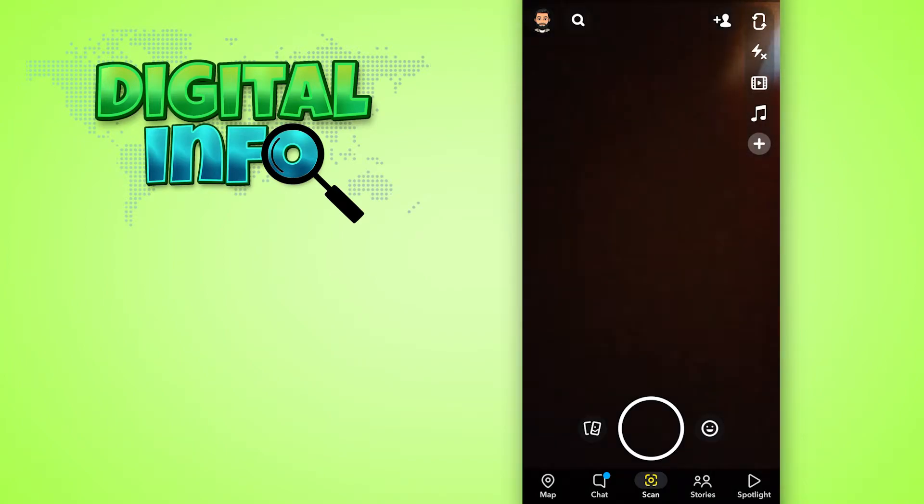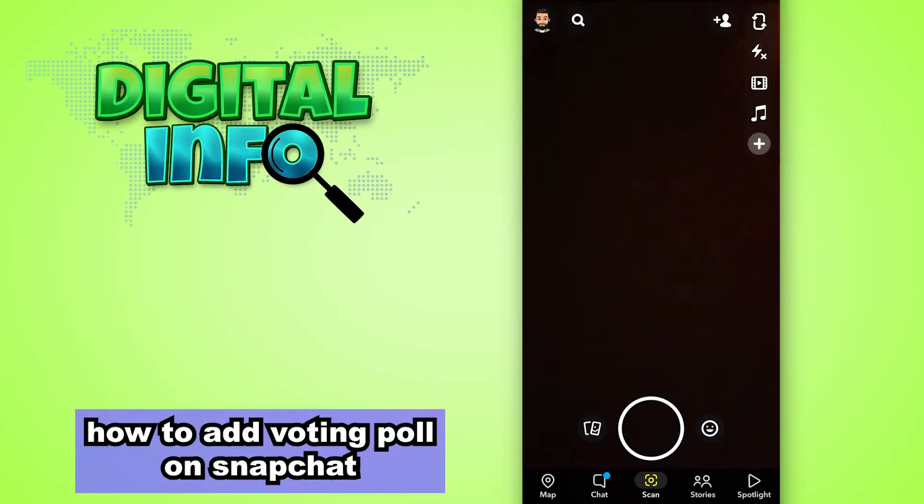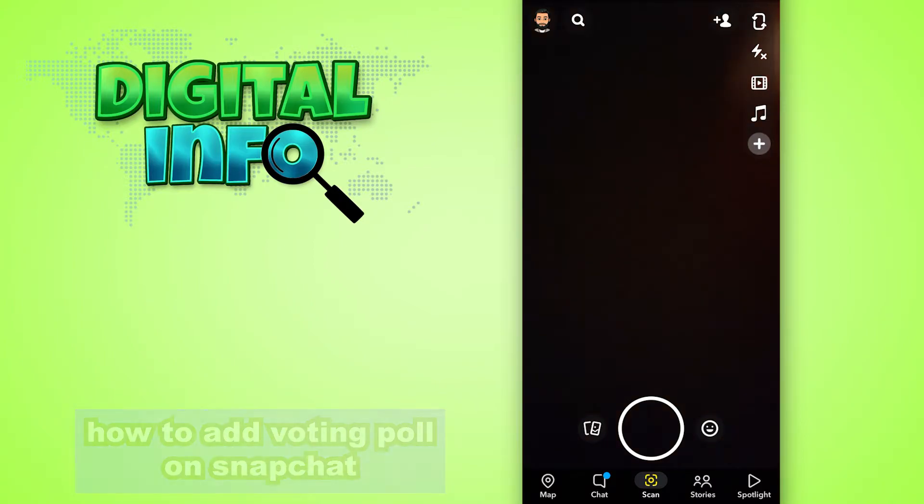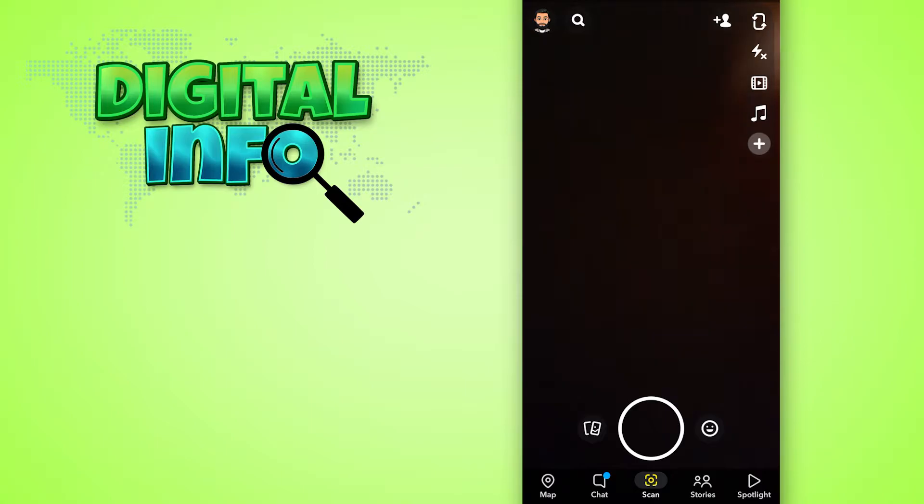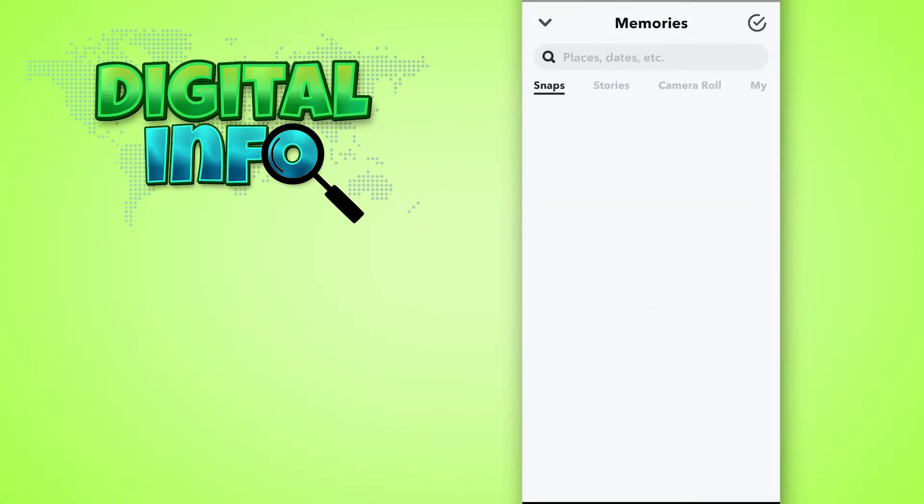Hello guys, in this video I'm gonna show you how to add voting poll on Snapchat. So let's start. First of all you have to login to your Snapchat account and then go to camera option, hit the gallery icon.